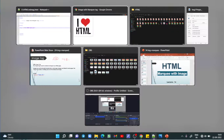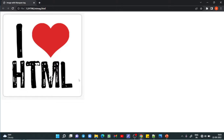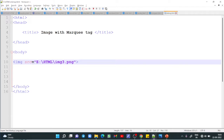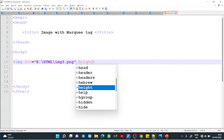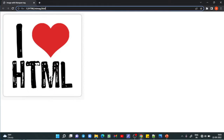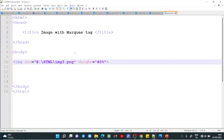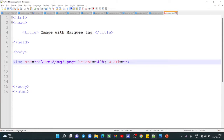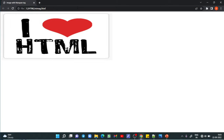If I want to change the height and width of this image, we can add image properties. For example, height equals 40% — save — height will be 40%. Then width equals 50% — save and refresh. So height and width have been added to this image.